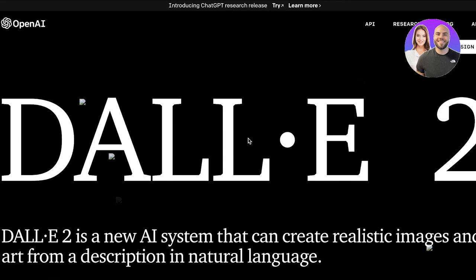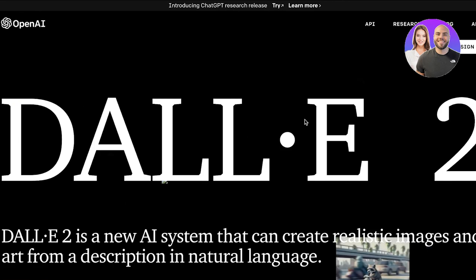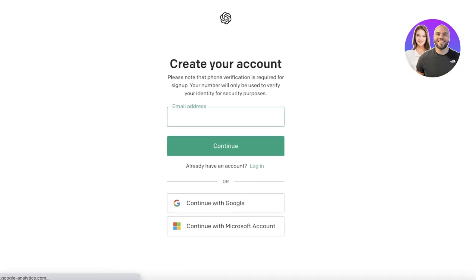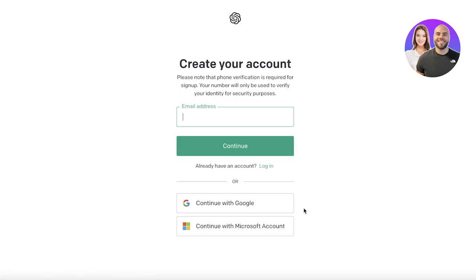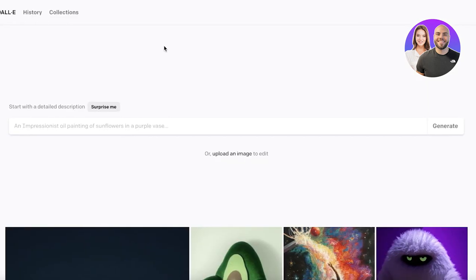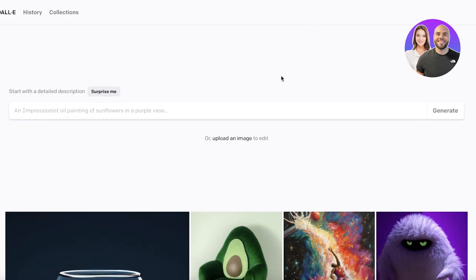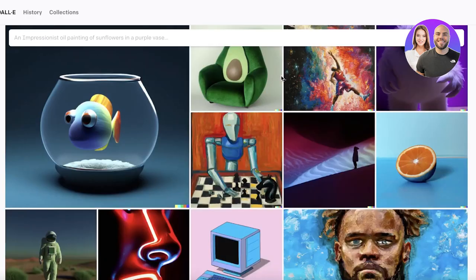All you have to do is go to openai.com/dall-e-2. Once you do that, click on 'Sign Up' and you can sign up via your email address, Google, or Microsoft account. Once you log in, this will be your section and from here you can begin generating AI images.